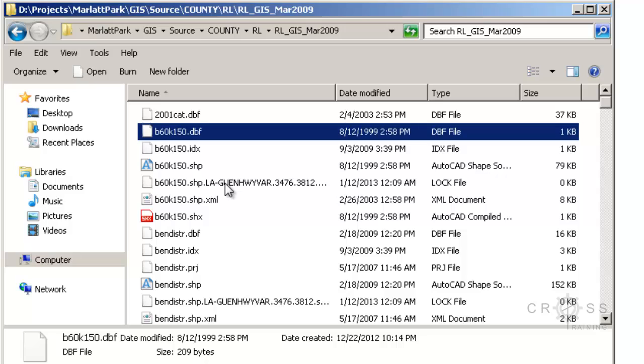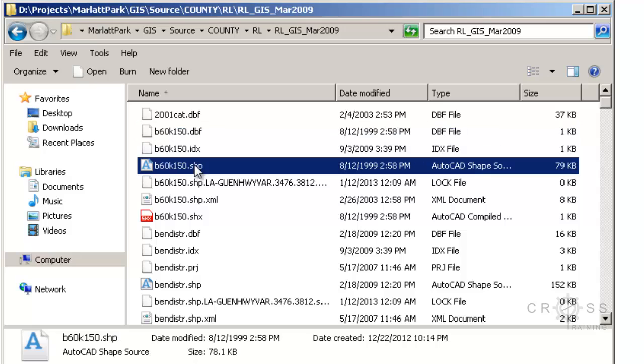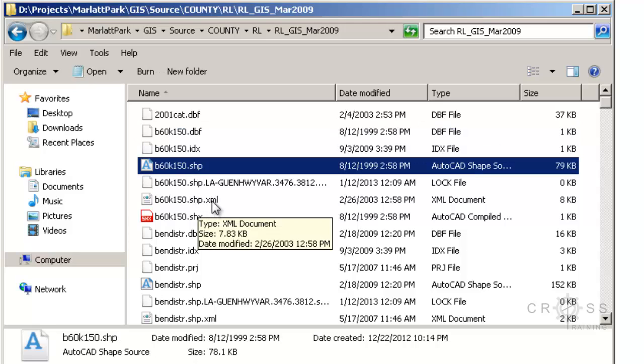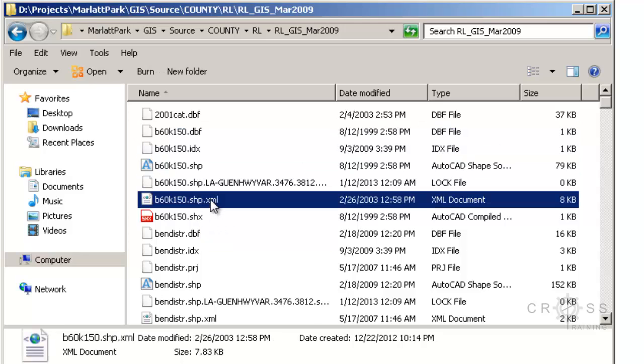In later demonstrations we'll do a lot more with the geodatabase but for now we're just going to keep it simple. Raster data will be entered into the geodatabase as raster datasets, and shapefiles, these are shapefiles here that end with a .shp file extension, when they go into the geodatabase they'll be called feature classes.